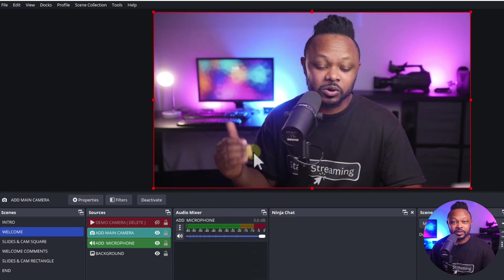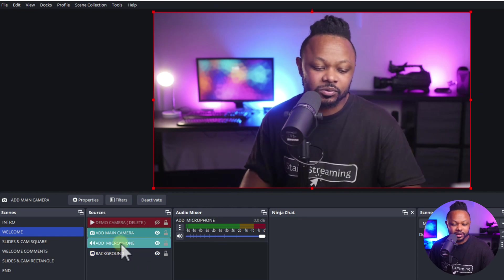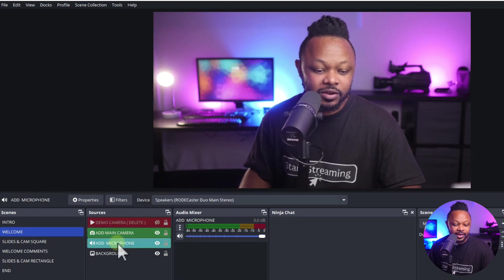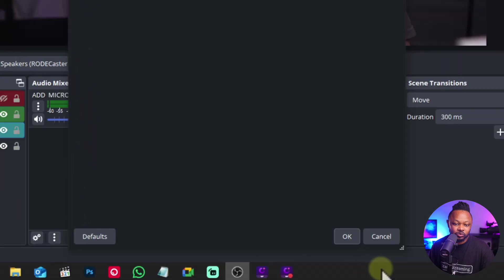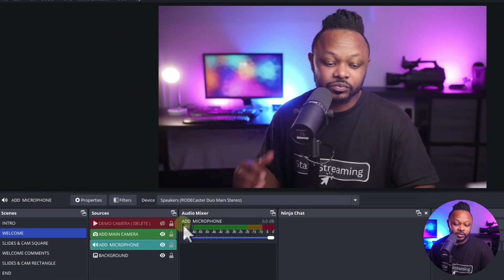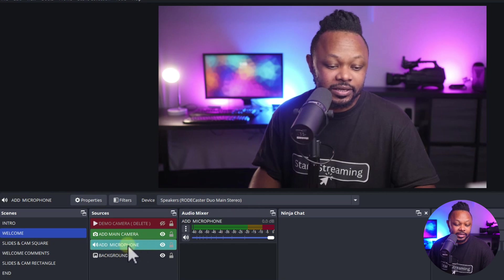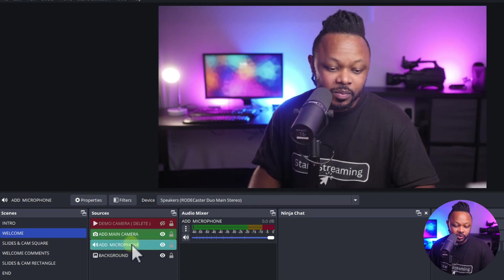Make sure your camera is connected via capture card or a video switcher and it's gonna show up here. You can also change the microphone — just go to properties, then go to device and choose the microphone you need to be using. Mine is the Broadcaster Duo.